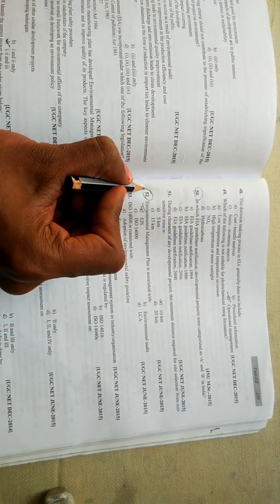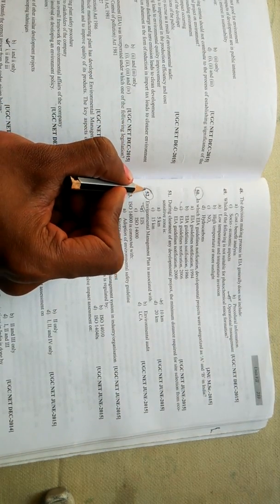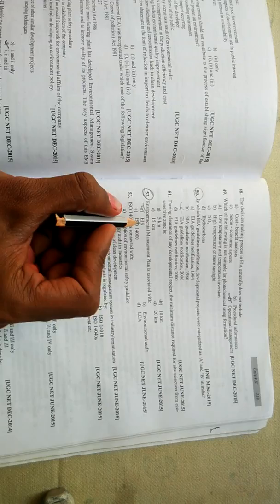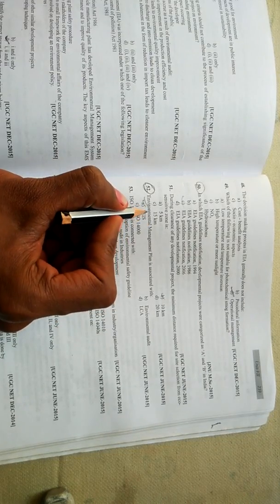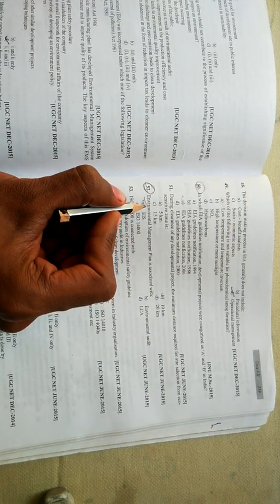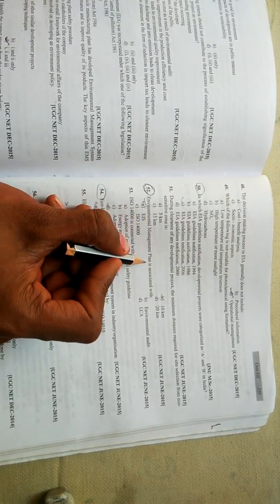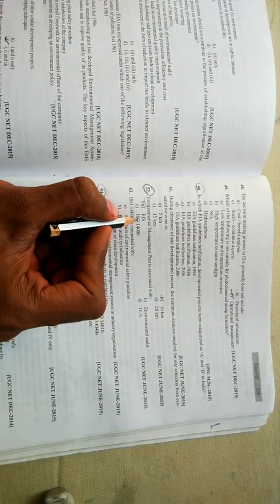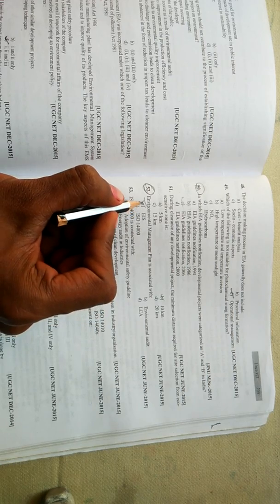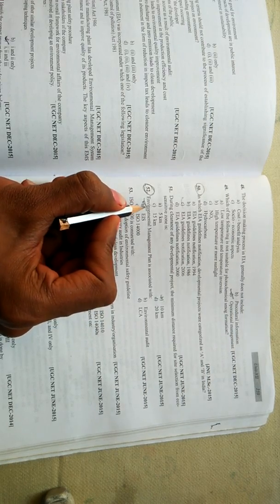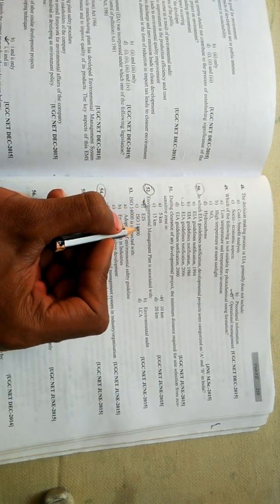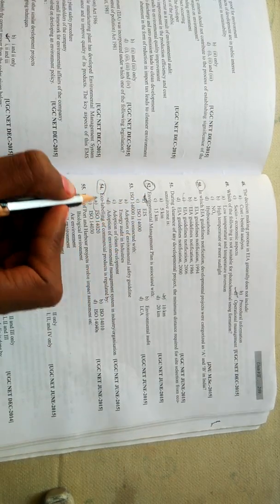Friends, moving to the next question related to ISO. You can see I have already encircled info. Friends, keep in mind this question can be a little bit confusing. Environment management plan is associated with - the correct answer will be EIS, option A - Environmental Impact Assessment.